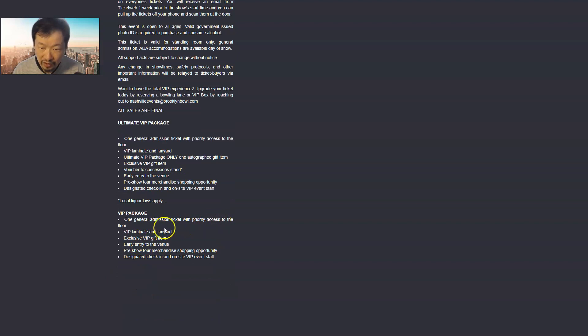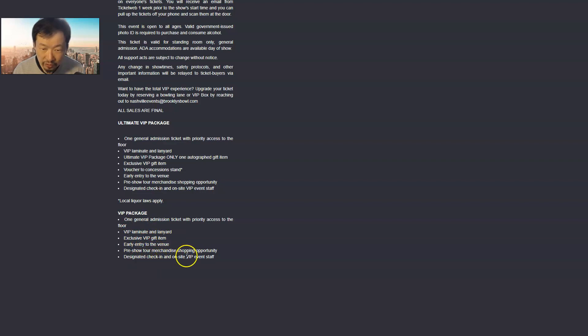Priority access to the floor, gift item, early entry, pre-show tour merchandise shopping opportunity, designated check-in. Yeah, there's no meet and greet for these VIP packages.